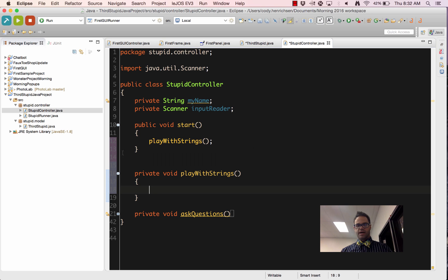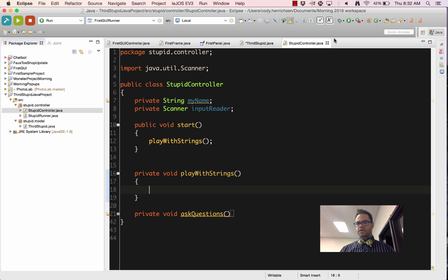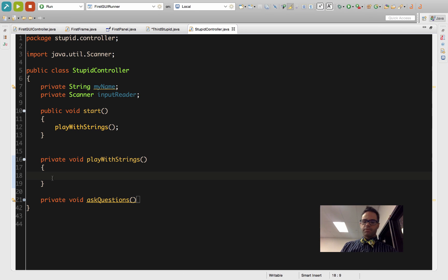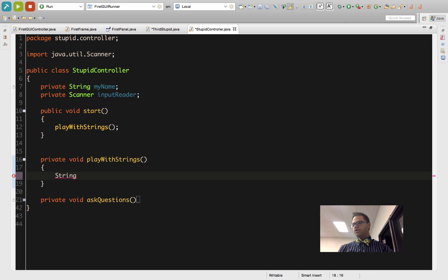Inside my playWithStrings method, we're going to test this out. We can work with strings here, so let's go ahead and maximize this window for us. I'm going to make a String variable called sample.